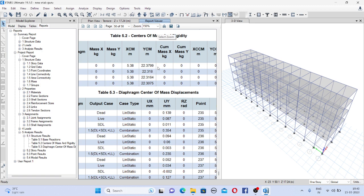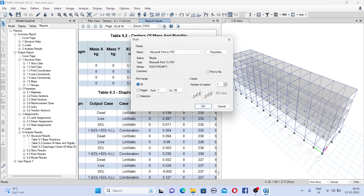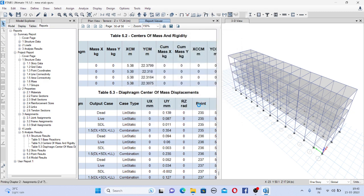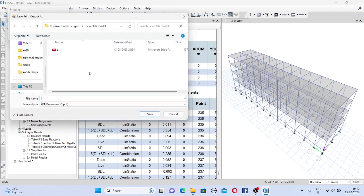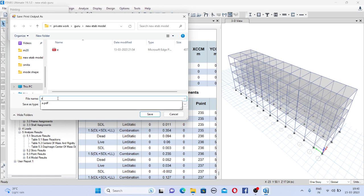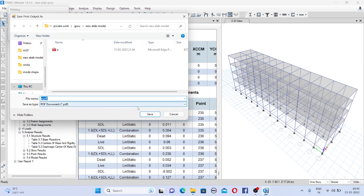So if you want to print this file you have to click on this print report and then Microsoft print to PDF. So if you click ok then it will create the PDF. So just give the name and it will get saved.